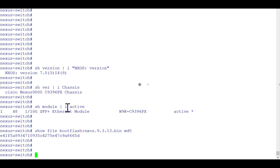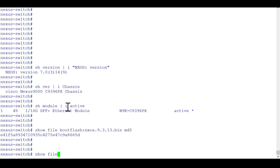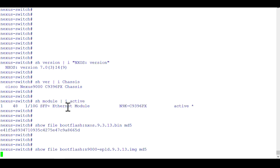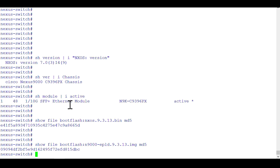Similarly, we'll check the MD5 value for the EPLD image, because we also need to upgrade the modules. The extension of that EPLD file is .img — don't forget that. The command is still the same: 'show file bootflash:<filepath>' and then 'md5' at the end. Compare it with the value from the Cisco.com website. I've seen cases where values don't match and the upgrade doesn't work.